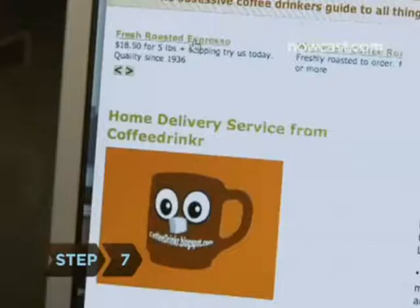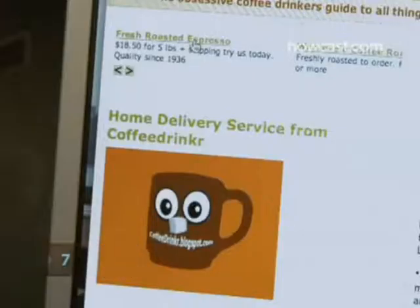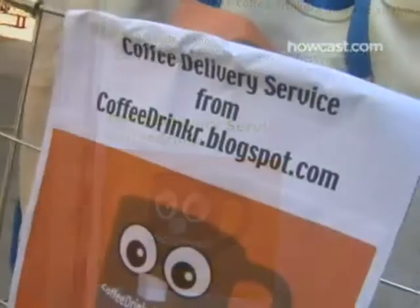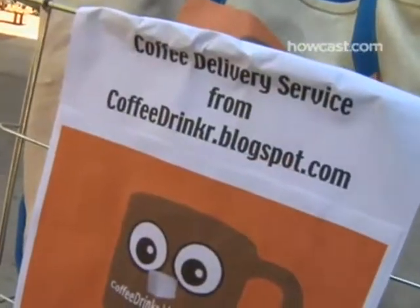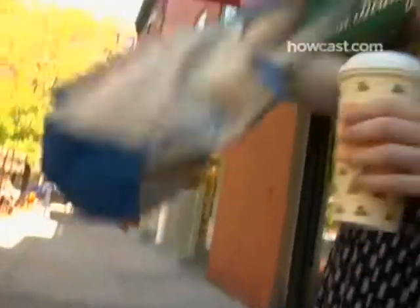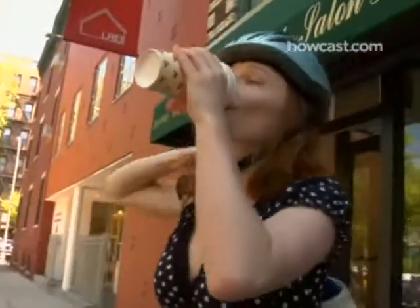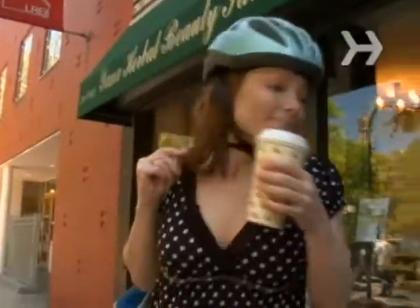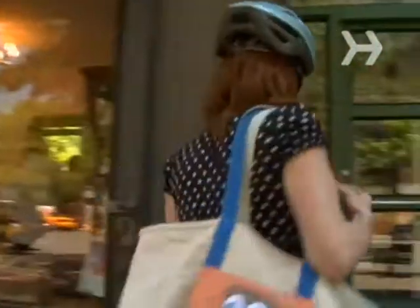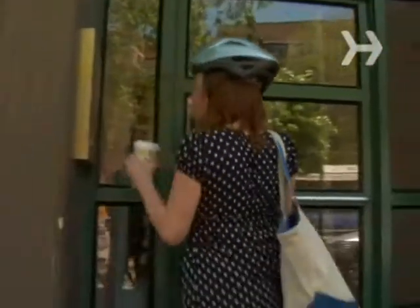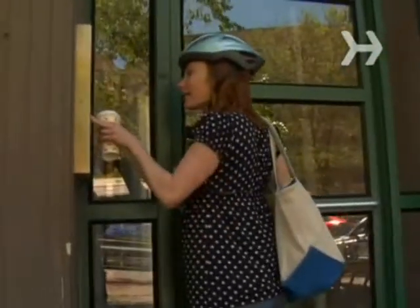Step 7: Many bloggers find they can earn money from their blog because it steers customers to a service they provide or to a product they're selling. Think of it as an ad for you.